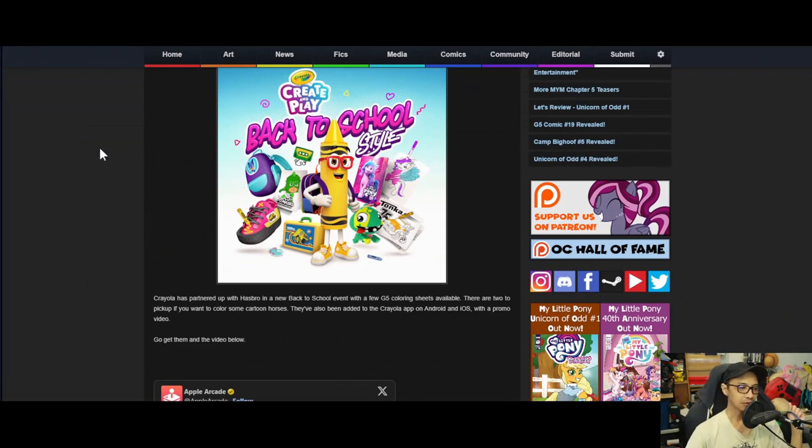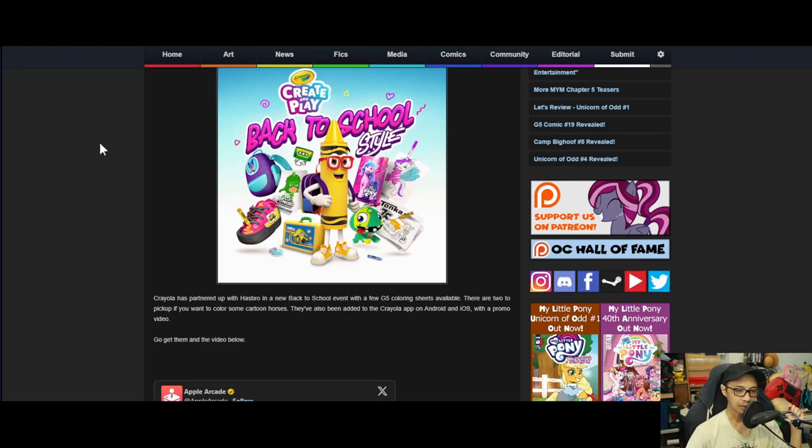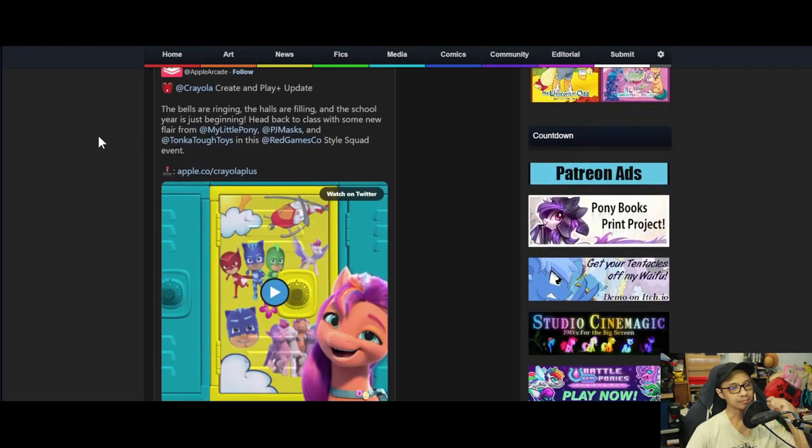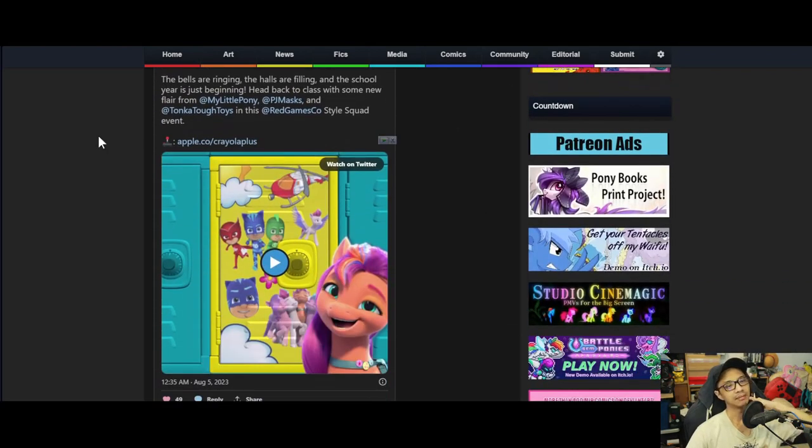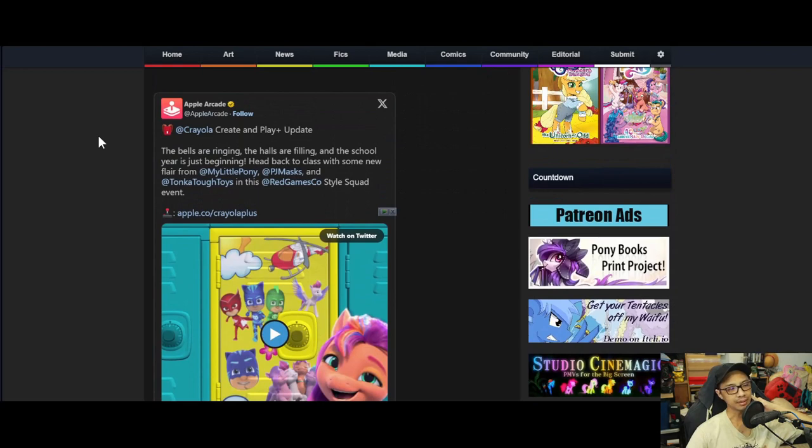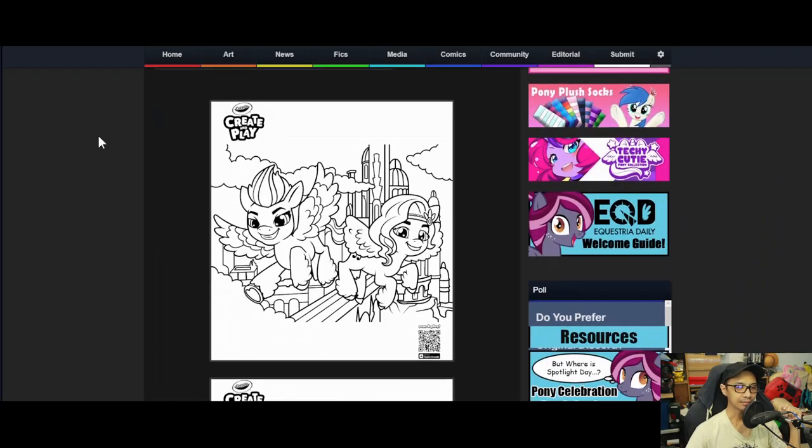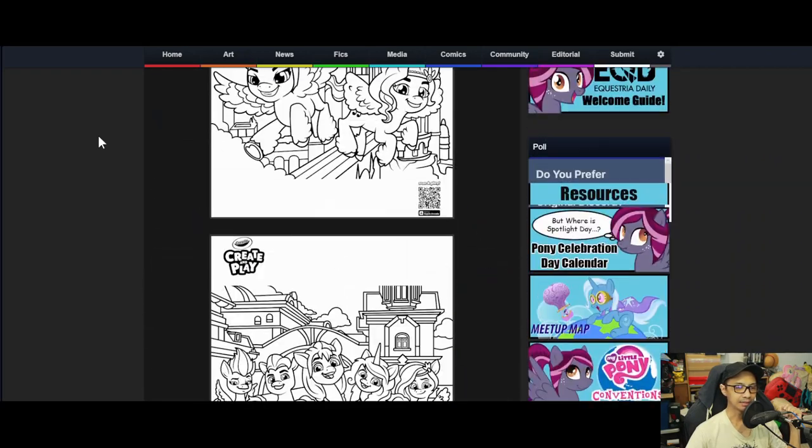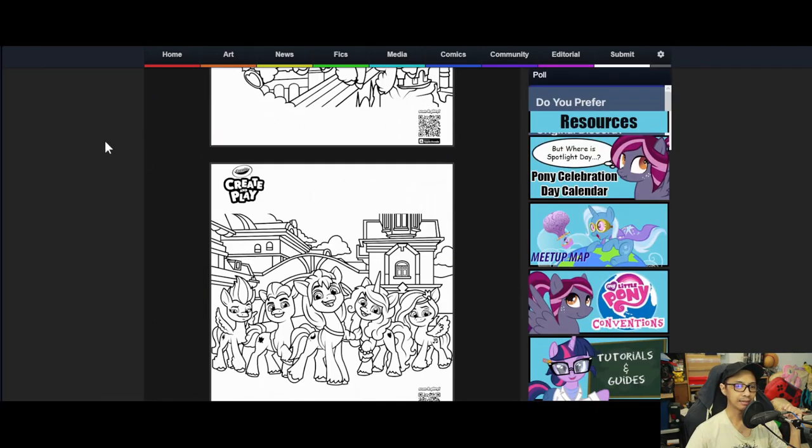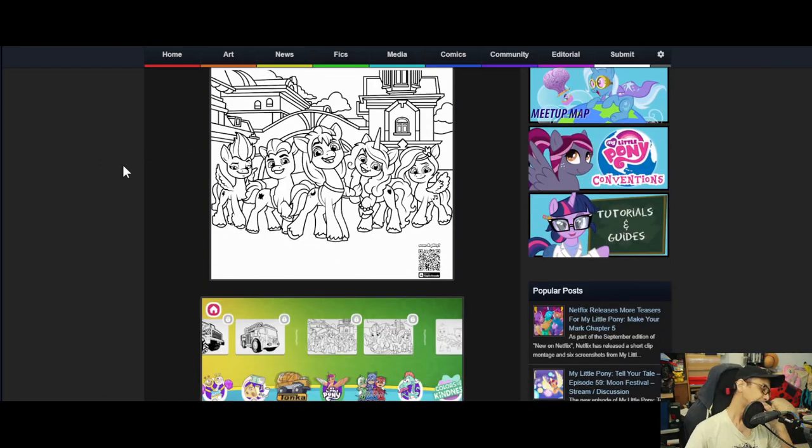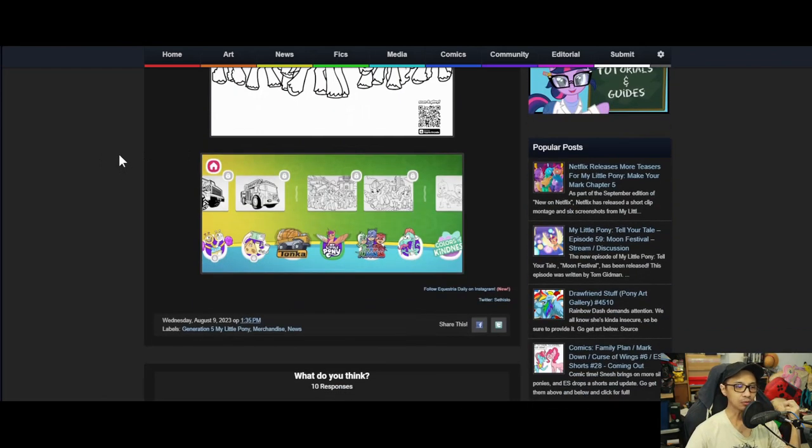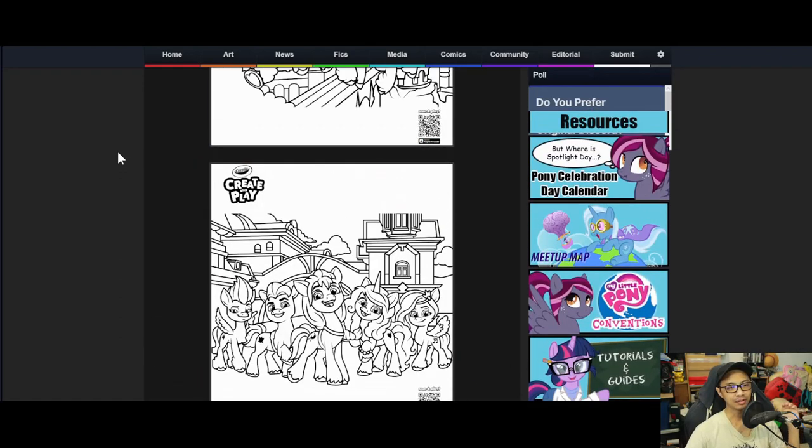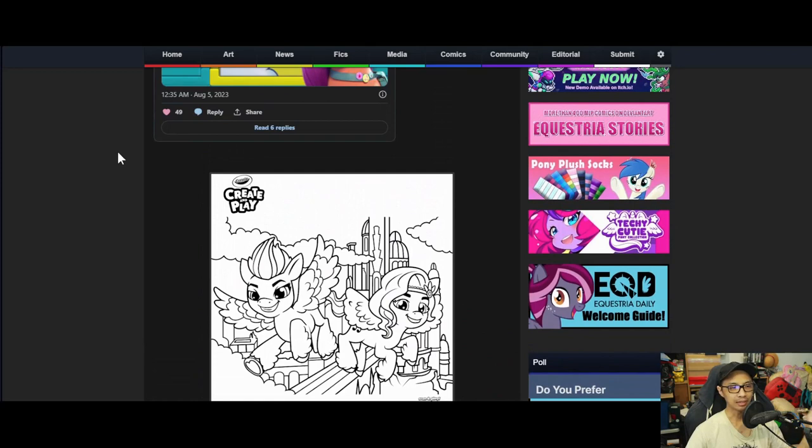So let's move on to the next news: Crayola teams up with Hasbro for G5 coloring sheets. Crayola has partnered up with Hasbro in a new back-to-school event with a few G5 coloring sheets available. They are free to pick up if you want to color some cartoon horses. They've been added to the Crayola app on Android and iOS with a promo video.